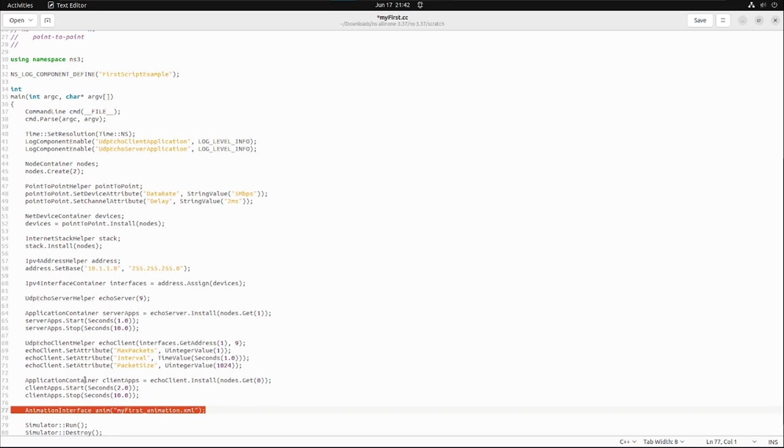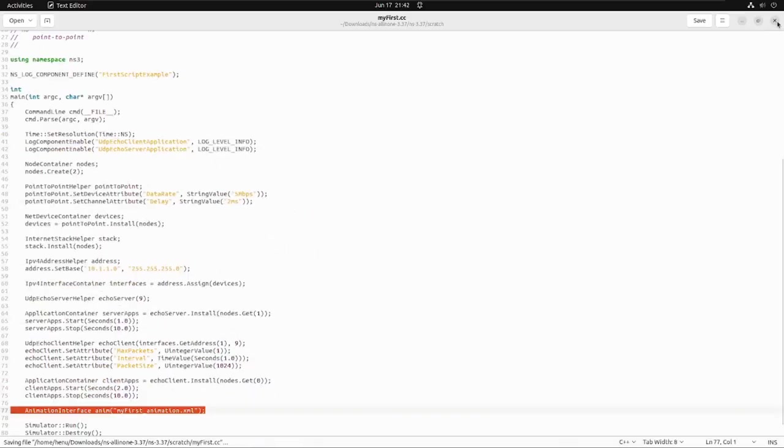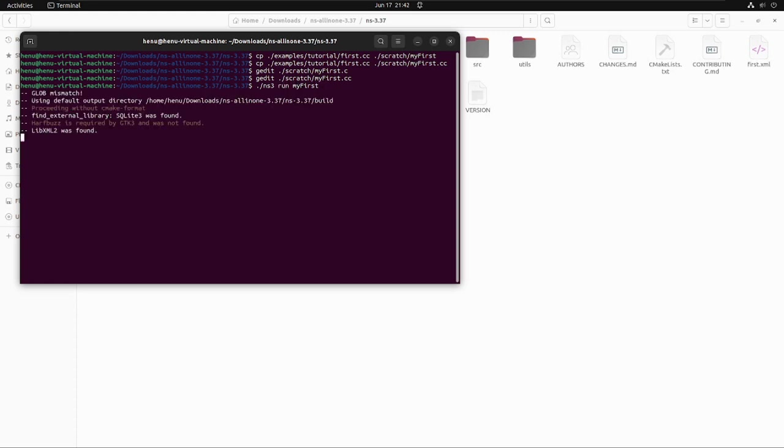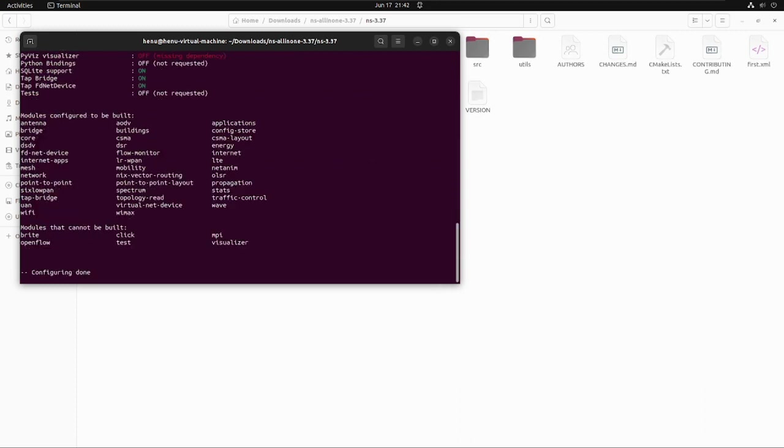So this is how you make sure that you have added all the mandatory things to generate the XML file before running the script. Now we'll run the script for generating the XML file. As usual, from the NS3.37 directory, we'll fire the command which is ./ns3 run space the file name, which in my case is first.